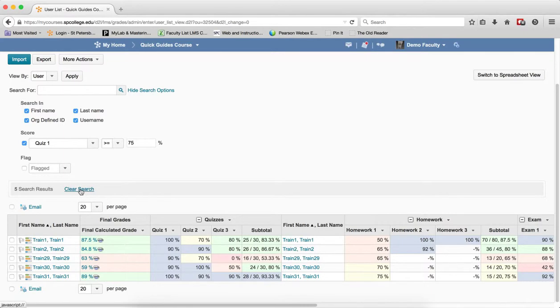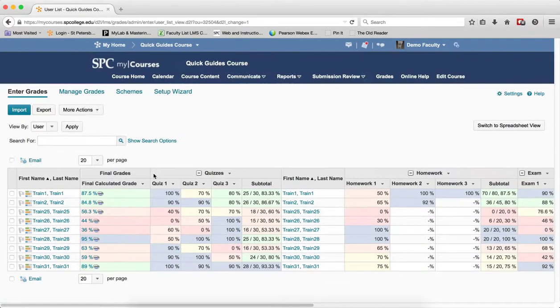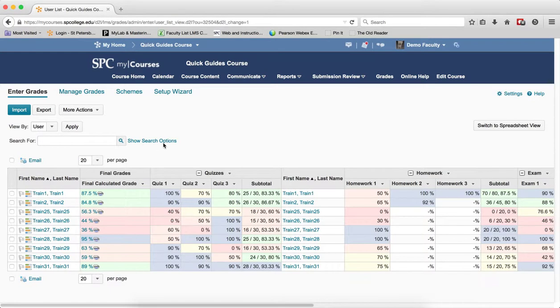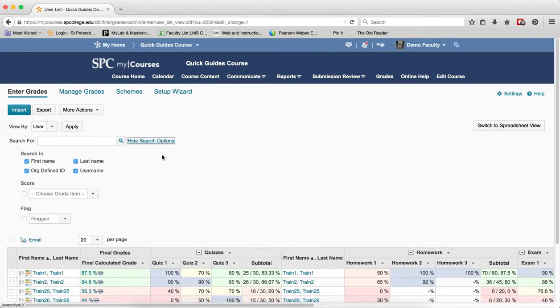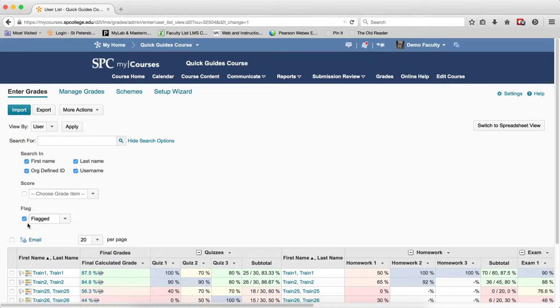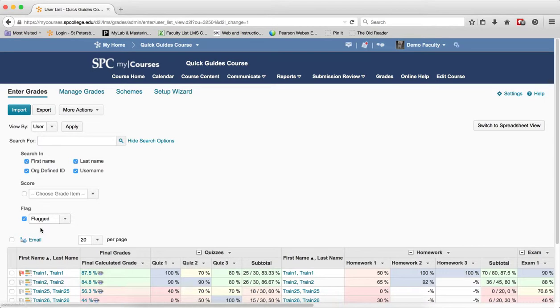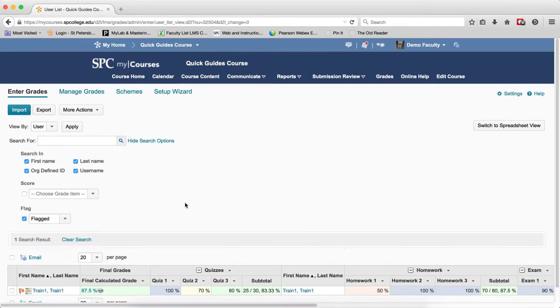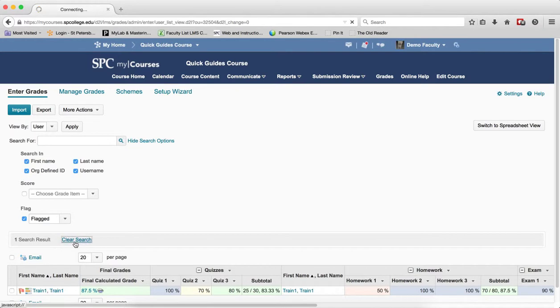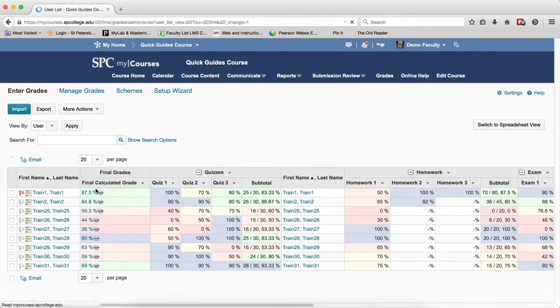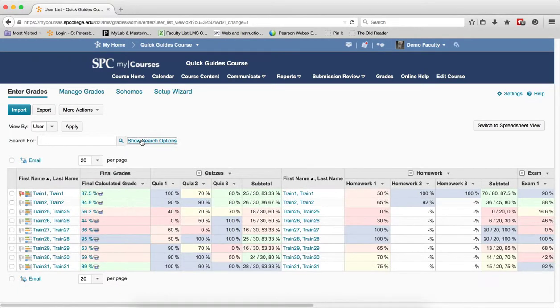Again, when I'm all done, go ahead and clear the search. The last item in the search options is flagged, whether the student's flagged or not flagged. So you can actually click on a flag here that would then flag the student. So I can say any students that are flagged and click on the search icon and it'll have only those students that are flagged. Again, clear the search to take me back.